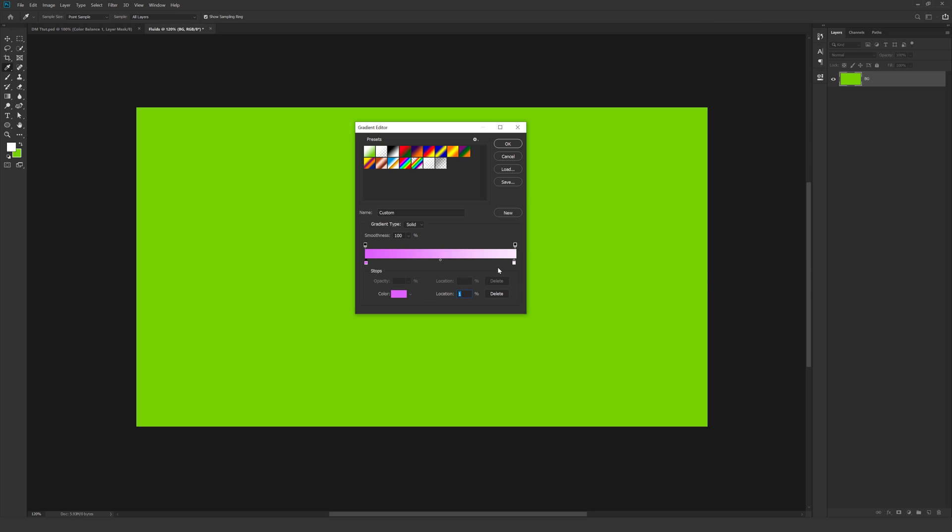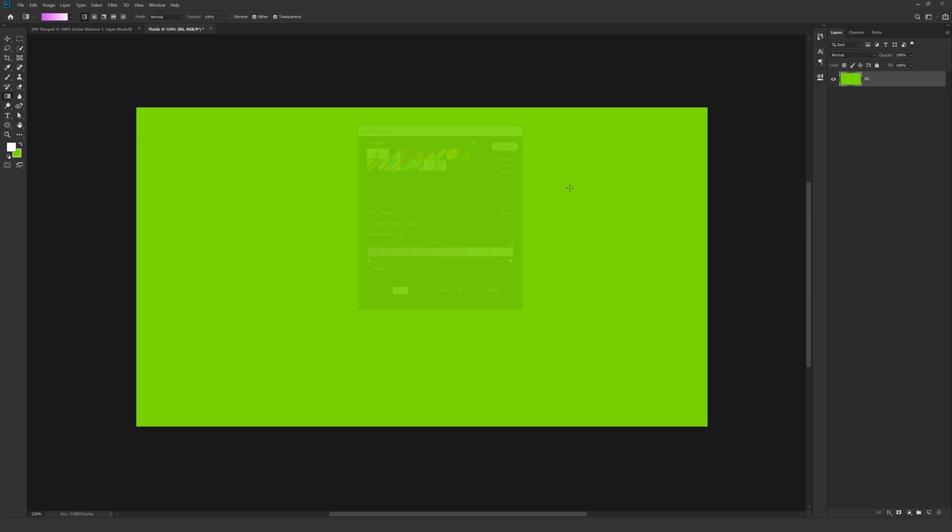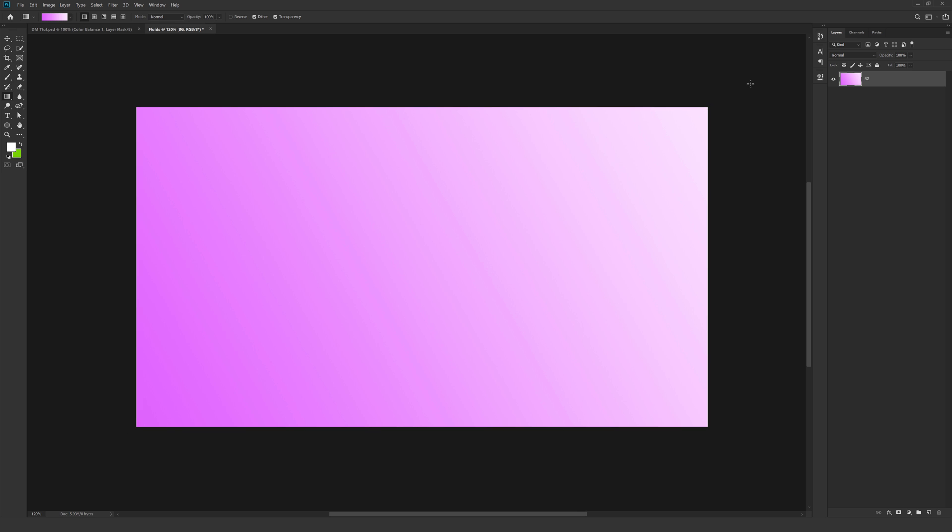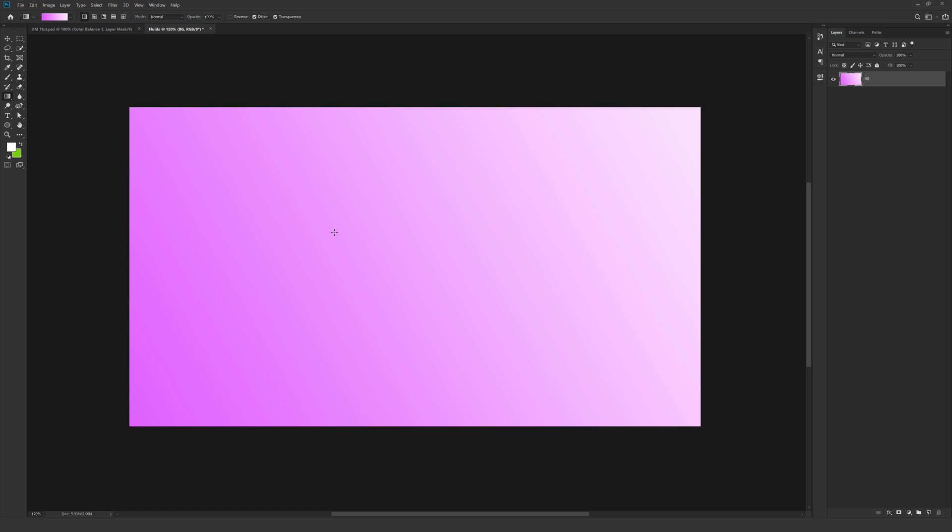You can download the free project file from the description in case if you want to use the exact same colors. So I am going to hit OK and create a gradient like so. So we have a nice looking background as you can see.